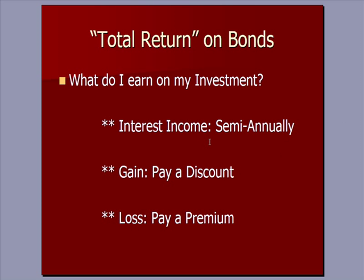The first is you're going to earn interest income semi-annually, usually twice a year on a corporate bond. And then it may be the case that you pay either more or less than par, more or less than par which is $1,000 for most bonds.